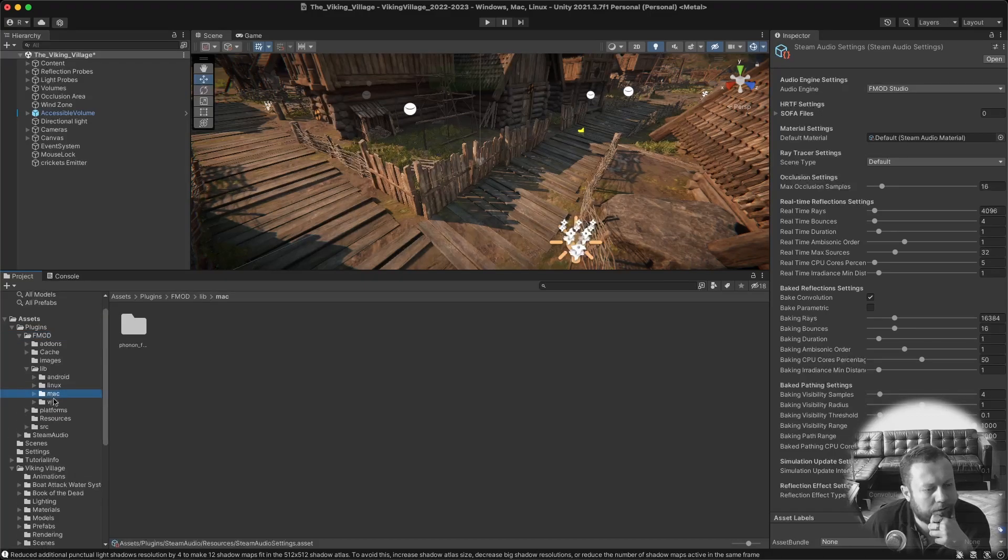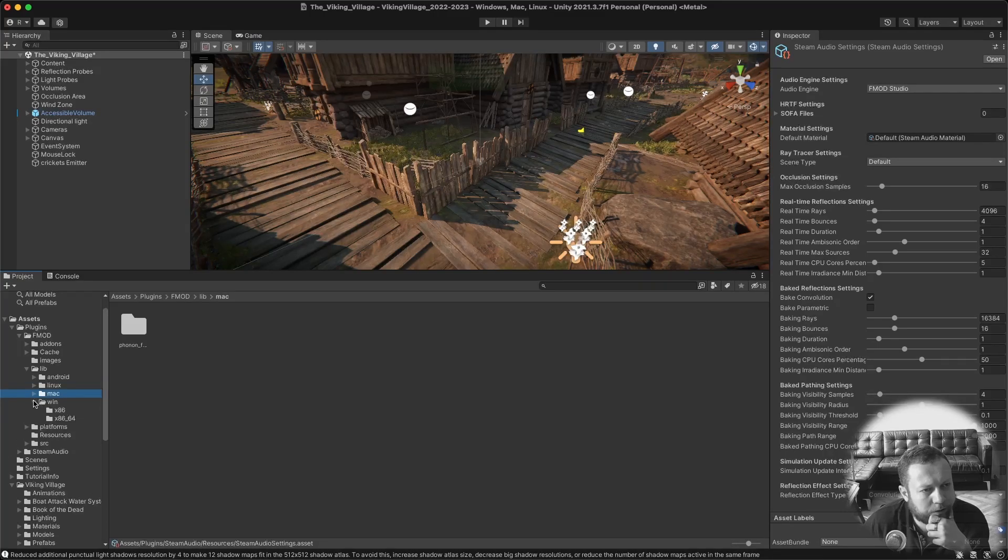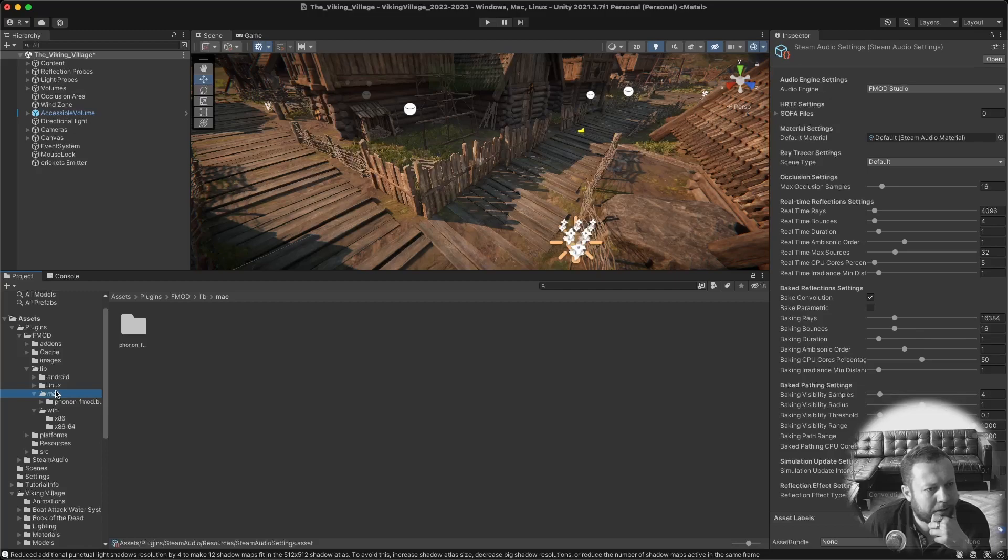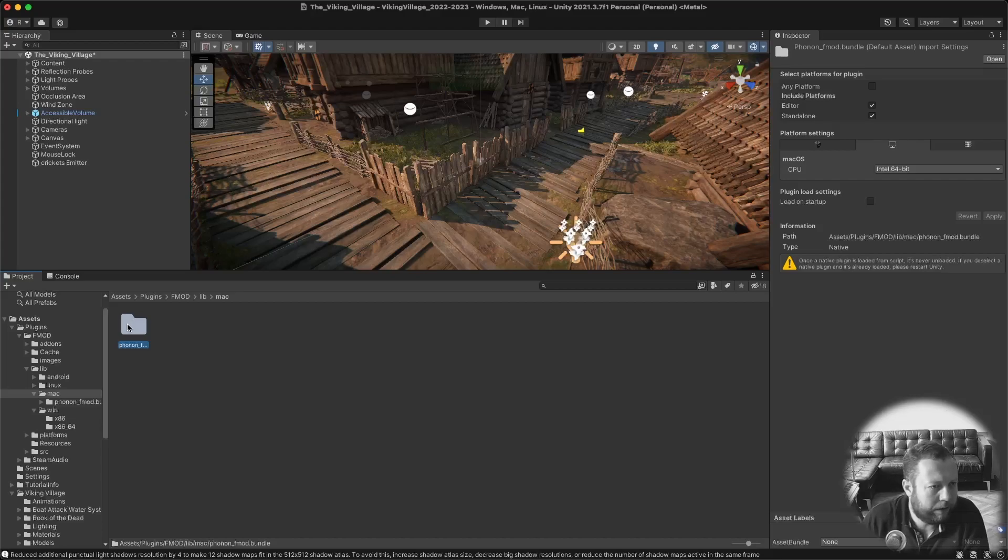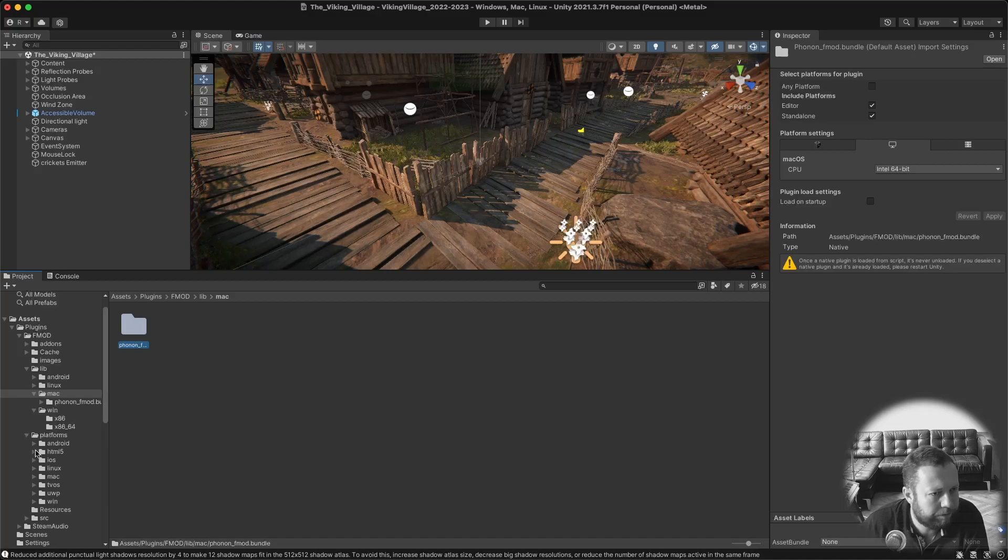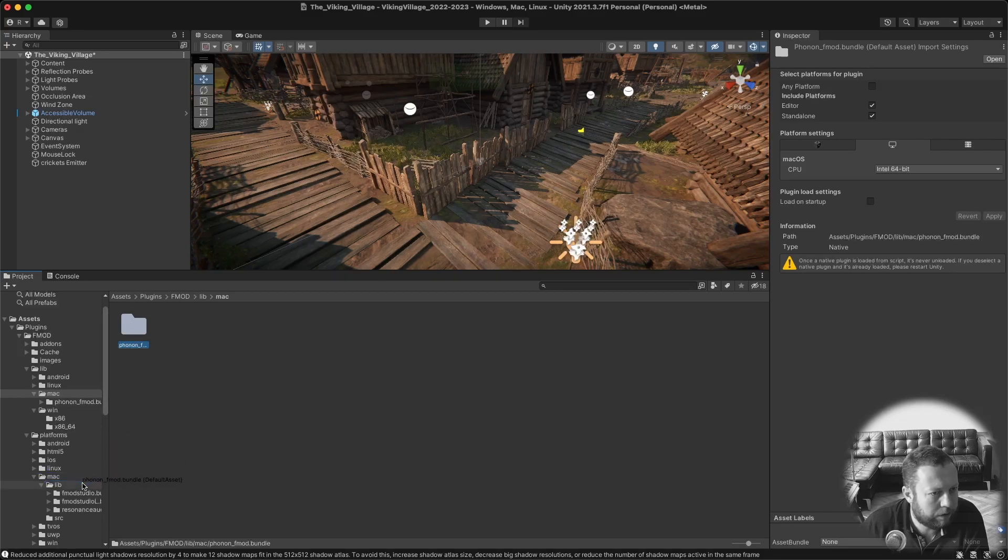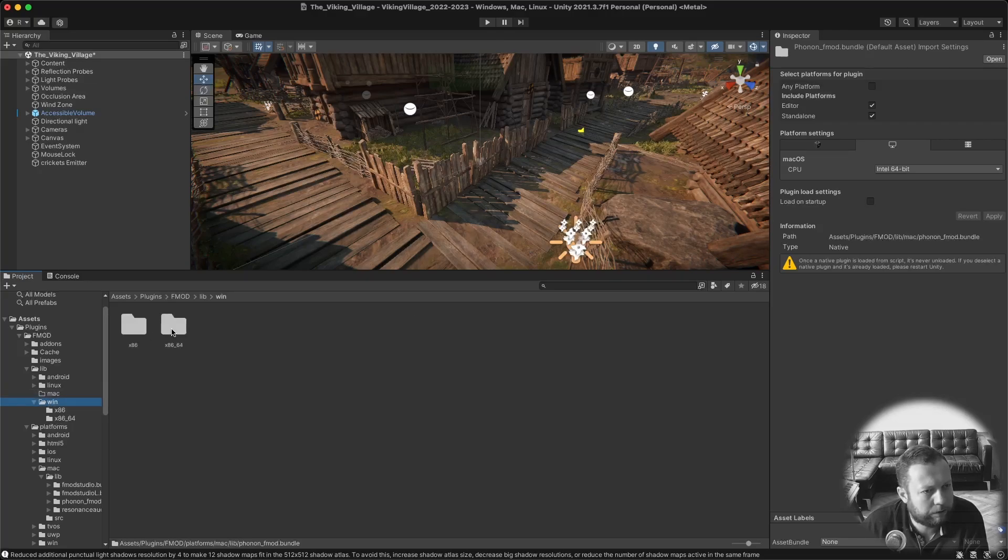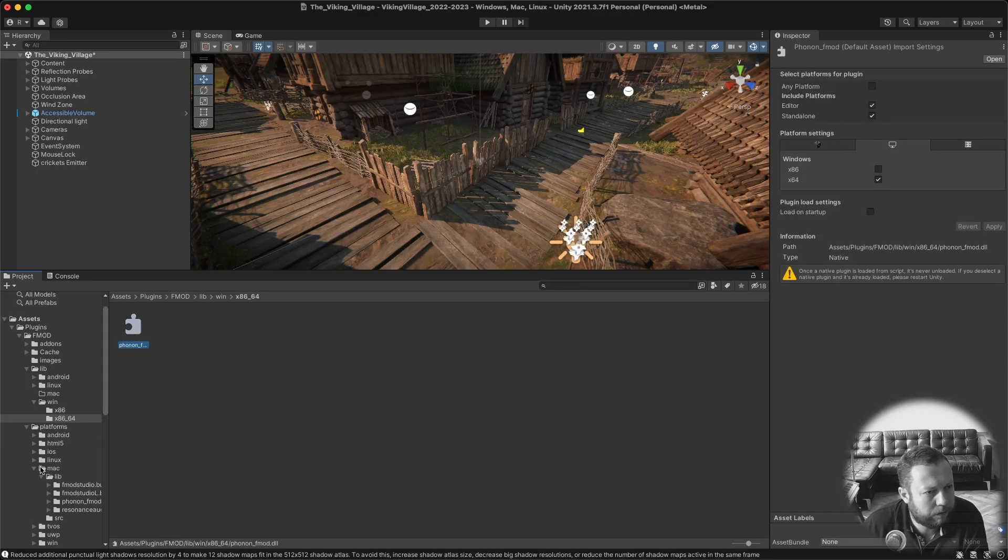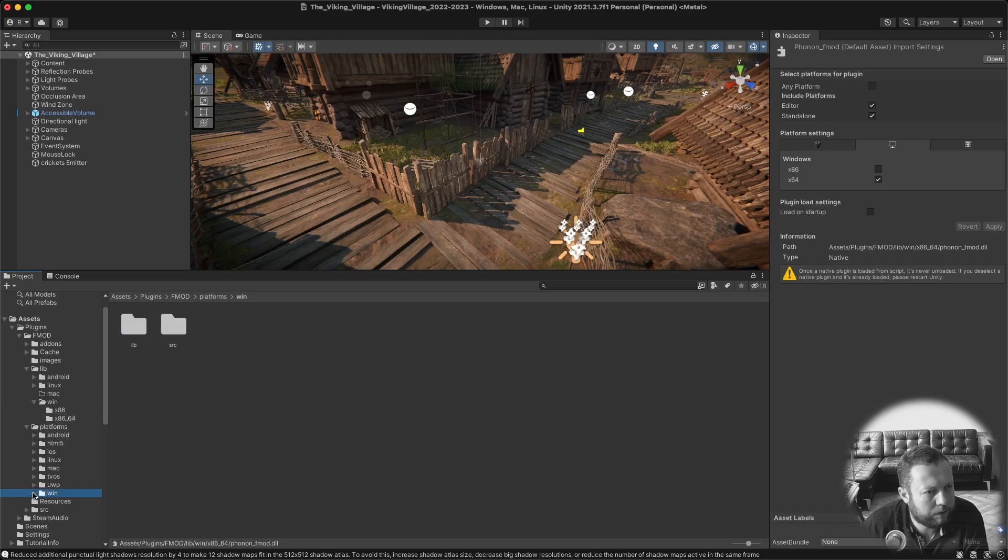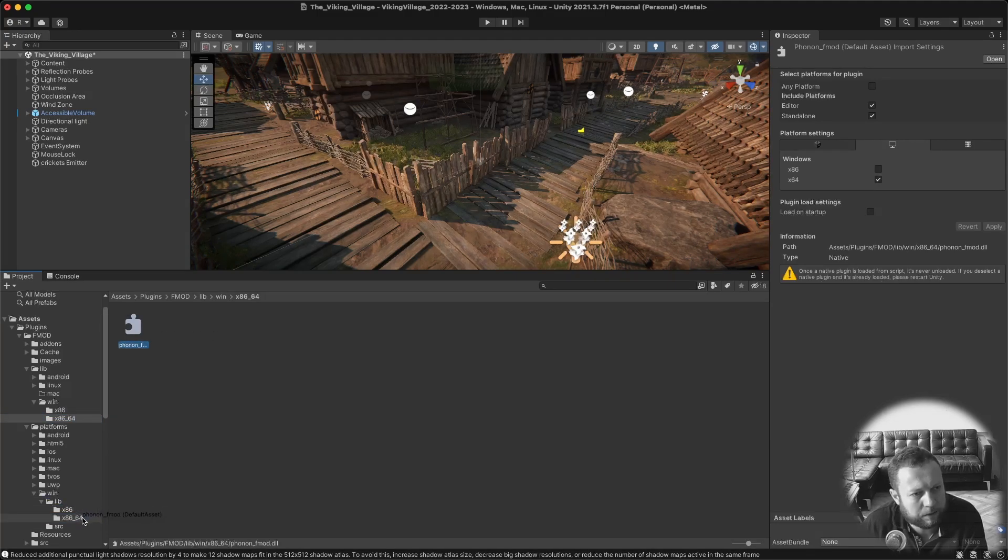You need to go to Assets, Plugins, FMOD and then under lib. And for me it's obviously Mac but if you're a Windows user you should go in here. But for me it's under Mac there is a file here called phonon underscore FMOD bundle. And I need to move this to the platforms directory and then go to my platform mac lib. So this file should go in here. And if you are a Windows user then you need to go to your Windows directory and then take this file and put it in here. So basically take this file and drop it in here.